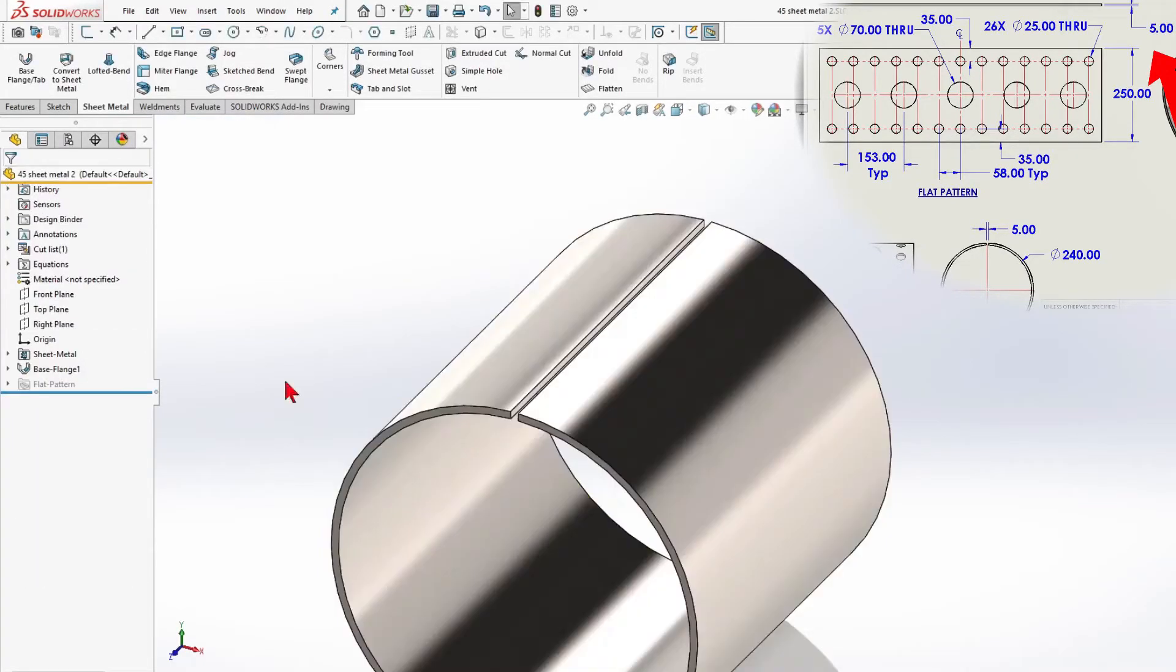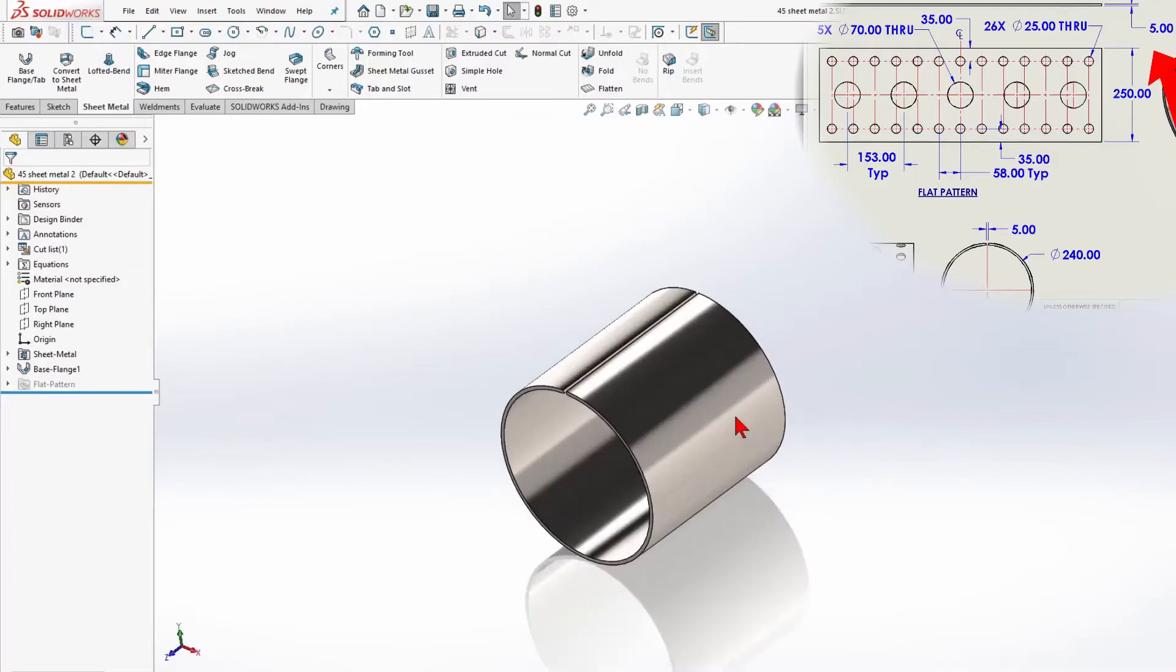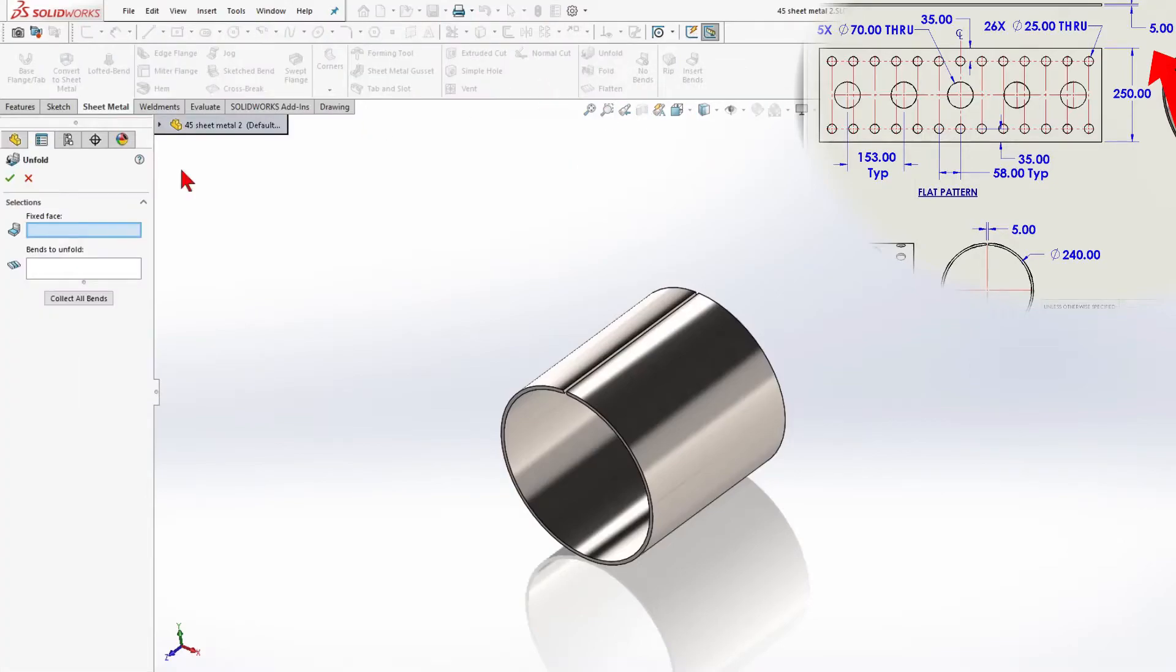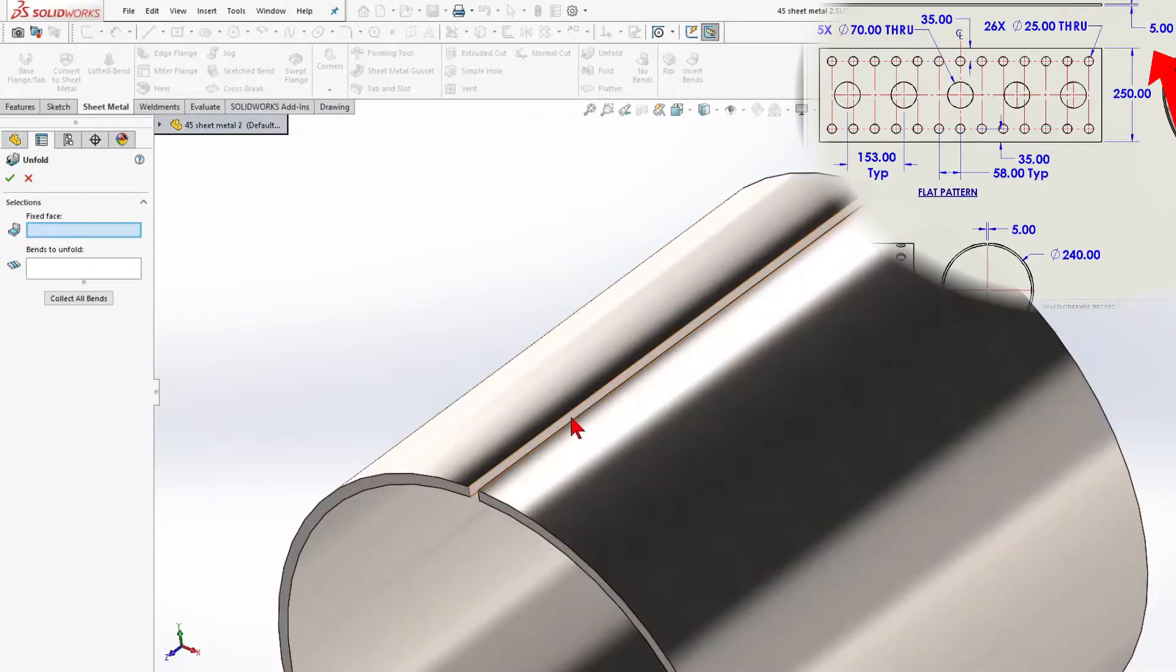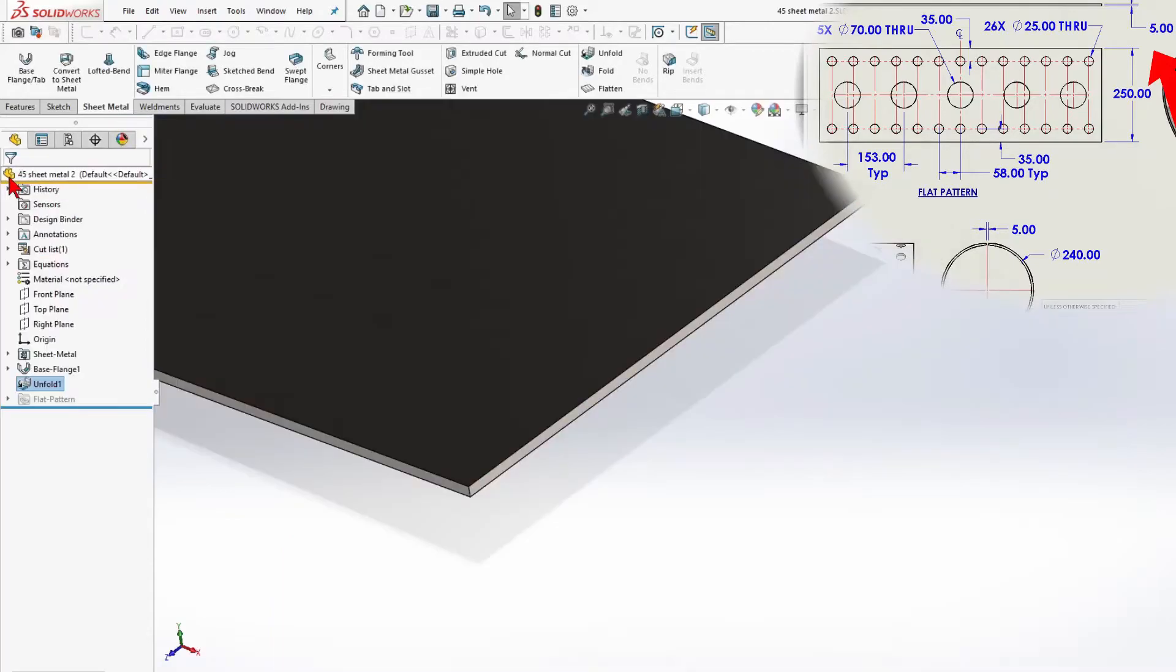Now we have a pipe, and in the next step, we will add holes. To add holes, we will use the unfold command. For a fixed face, I will select the edge. And then for bends to unfold select the pipe body. And click OK.